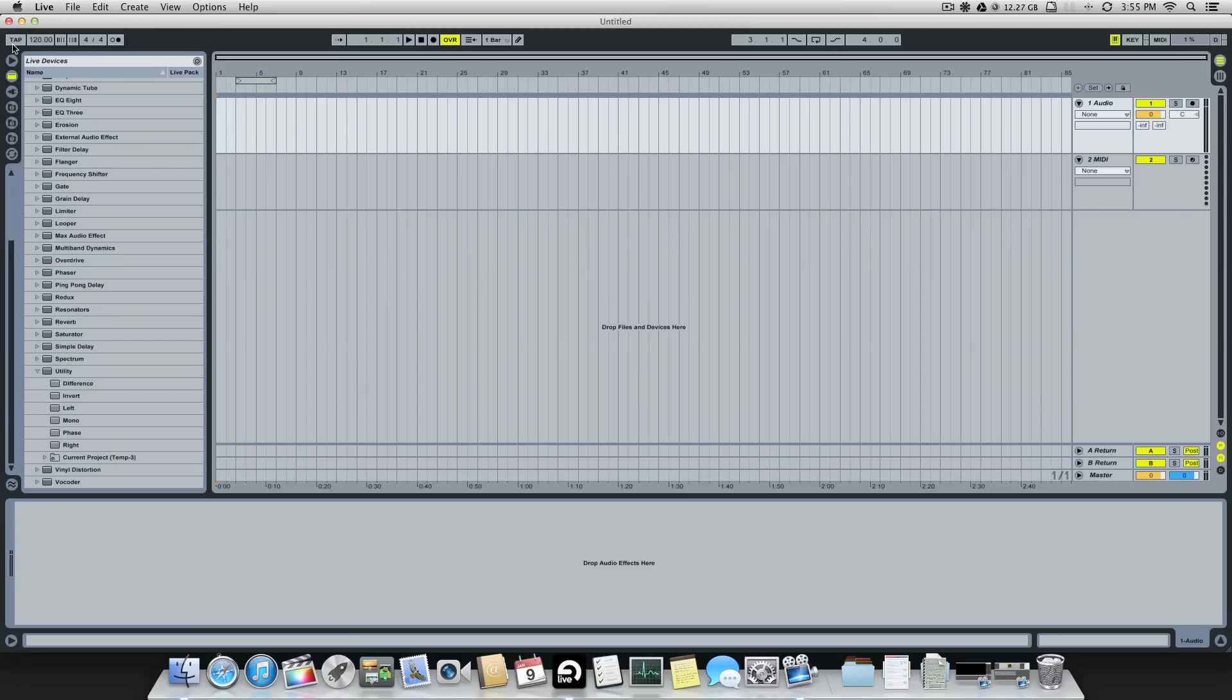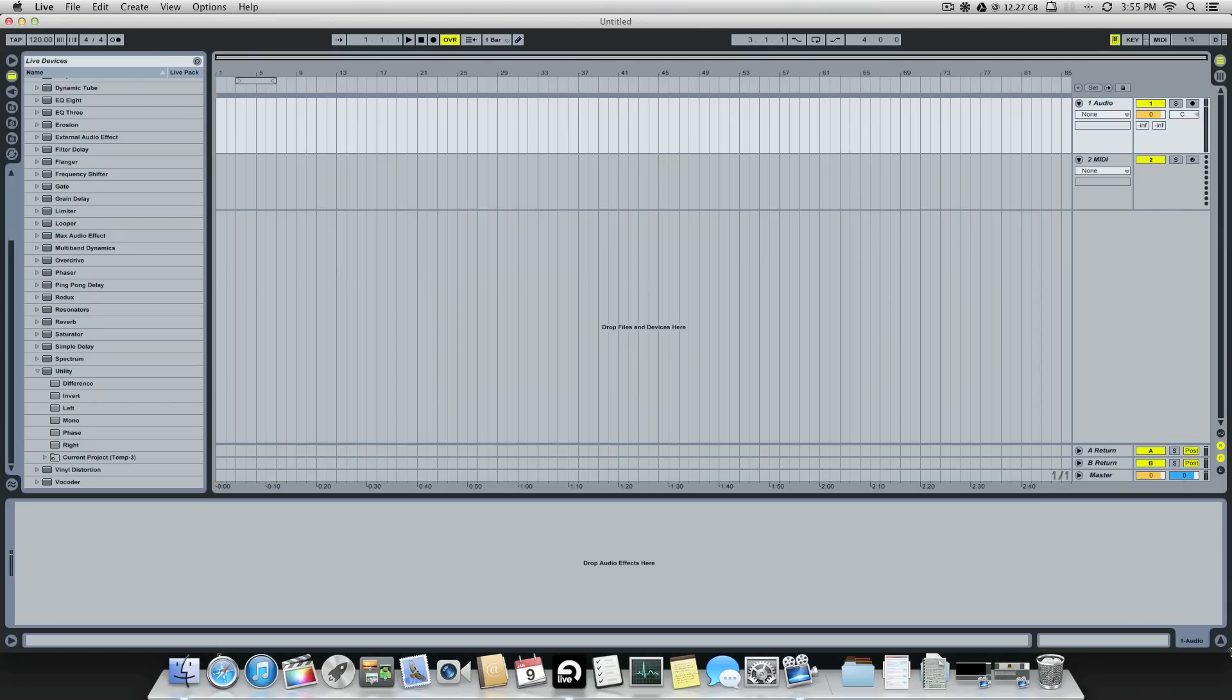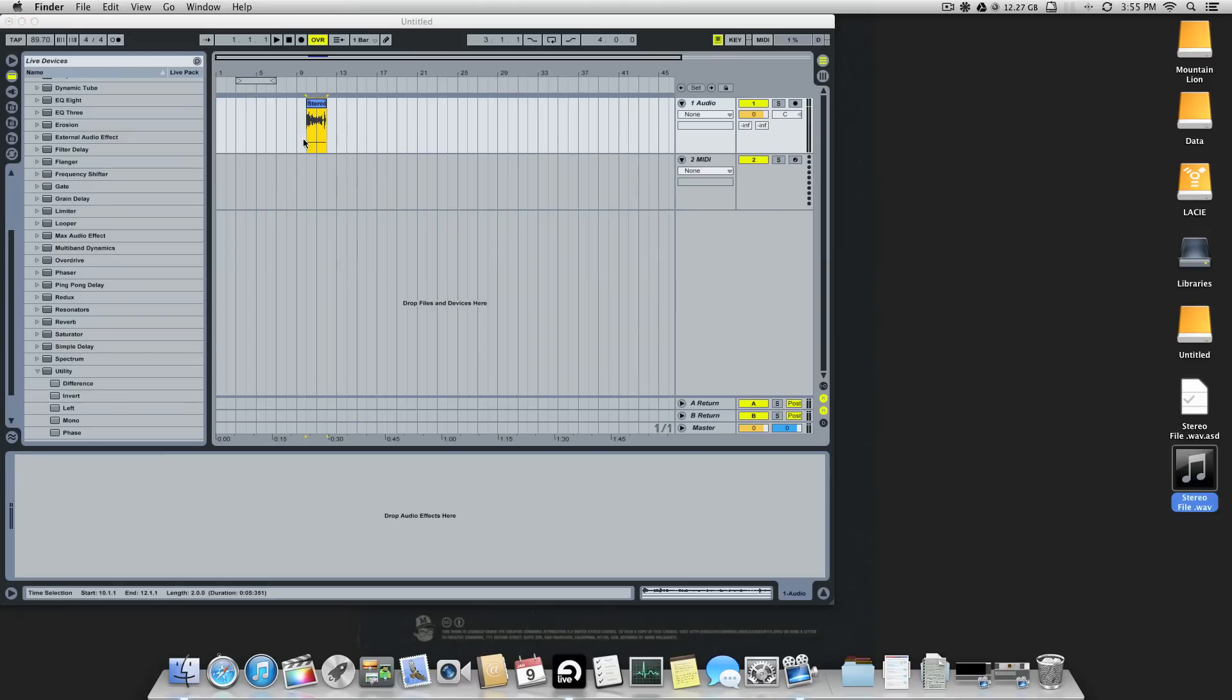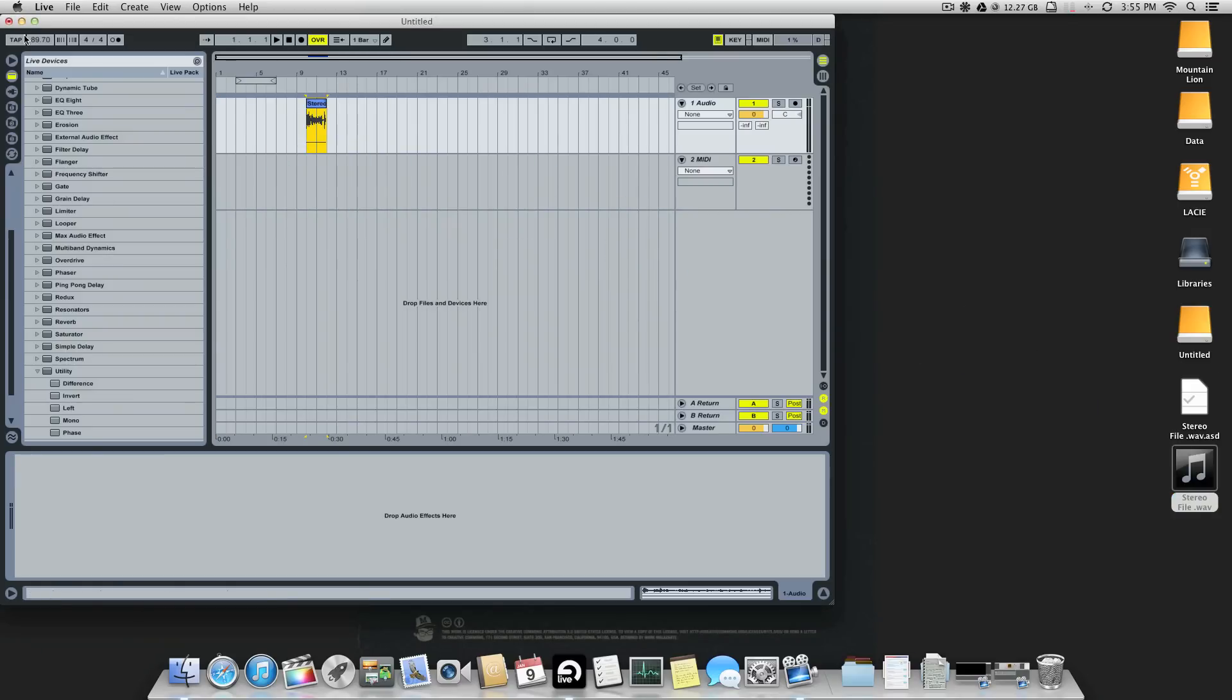So cool, I'm just going to drag and drop this file. Once you create a new session, just do this. You have the file, drag and drop it in your audio track. Fine.